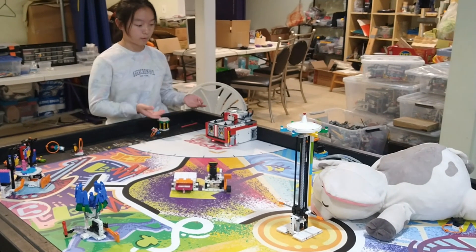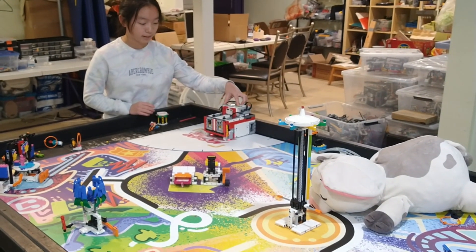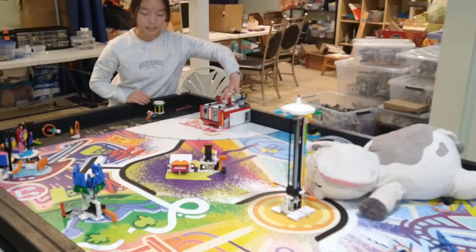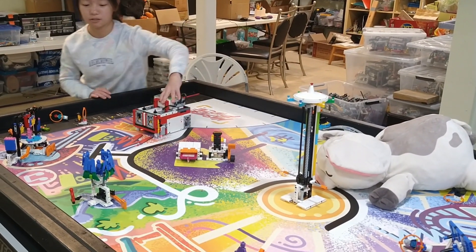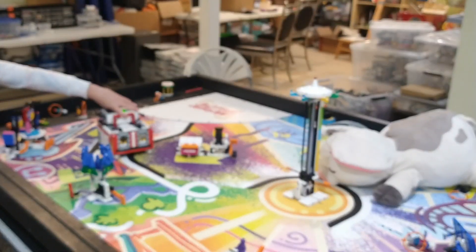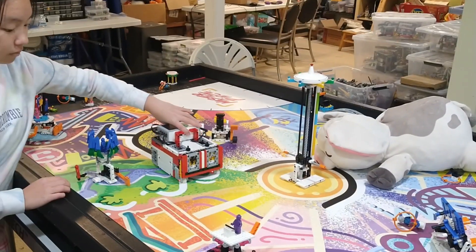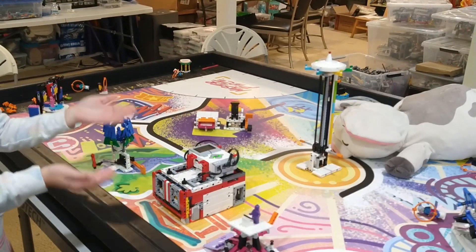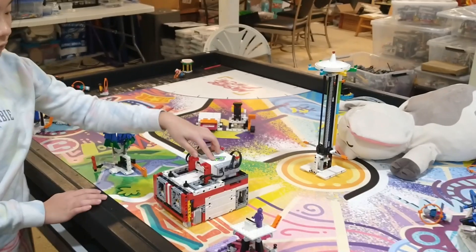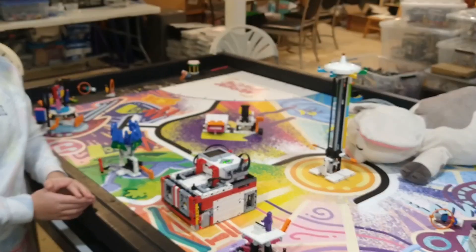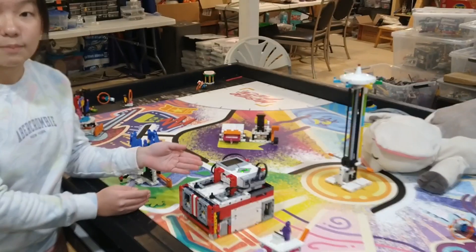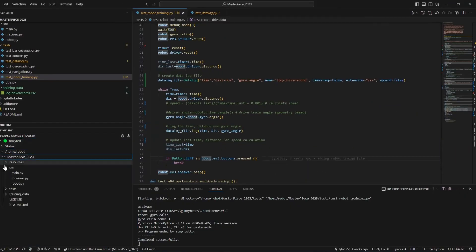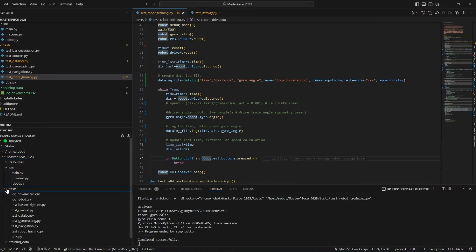This is how you train your robot. First, you'll press the middle button to start the program. Now you're going to guide the robot along the path that you want it to follow. Now that you have finished the recording, you're going to press the left button to stop it. All the data will be recorded onto the robot, which will then be downloaded onto the computer. The next step is to download the navigation data log from the robot to your computer.